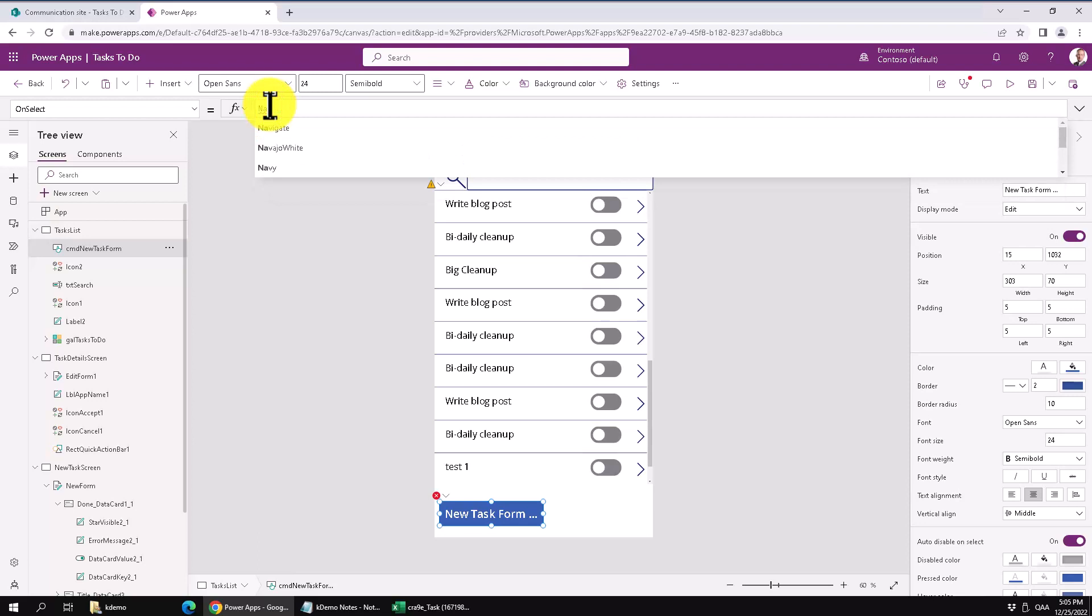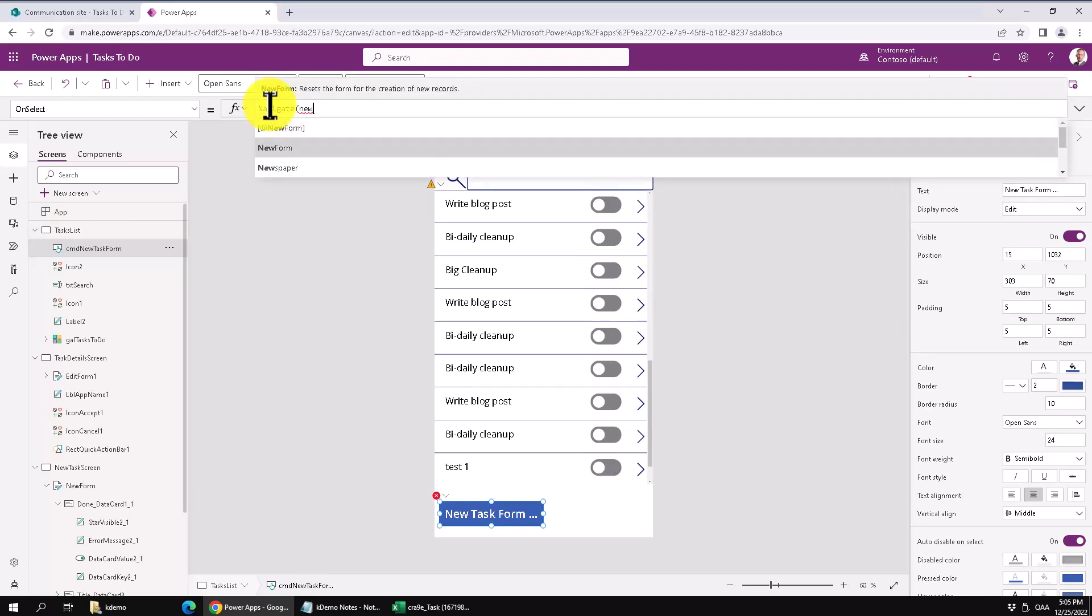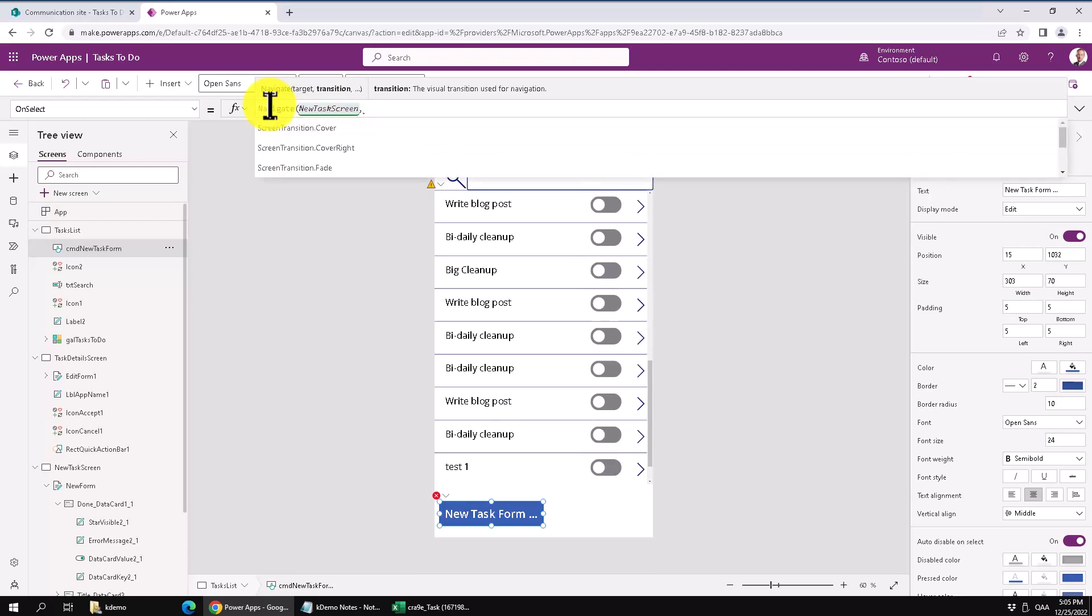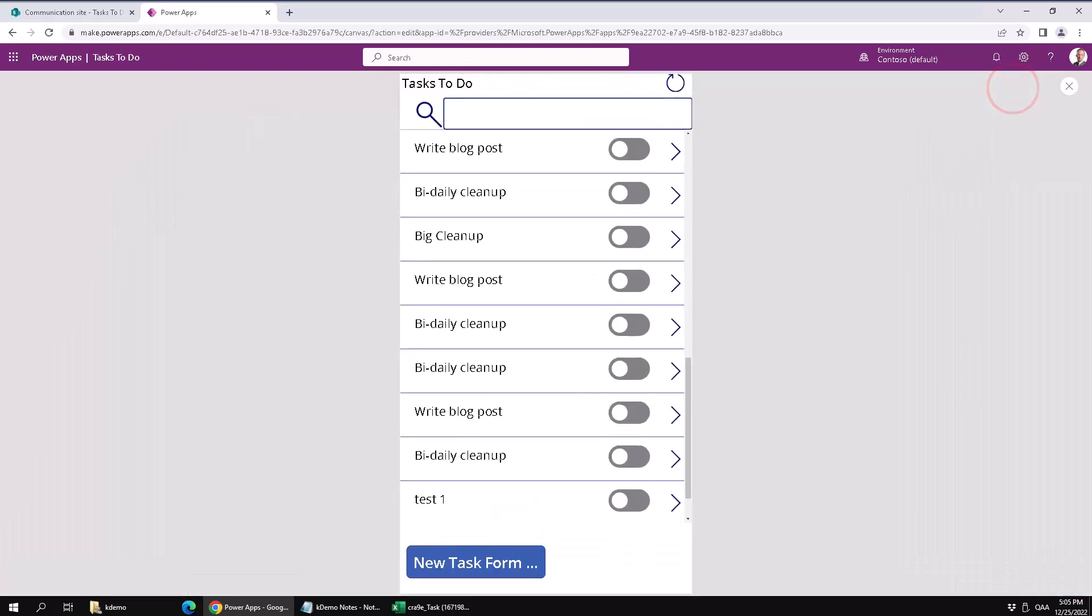So I'm going to have to navigate, of course, to the new screen. New task screen. There we go. And I like the cover transition. So let's use that one. Now let's play it again.